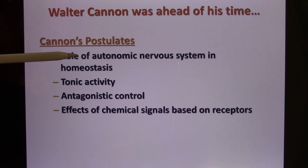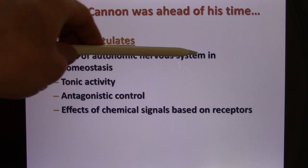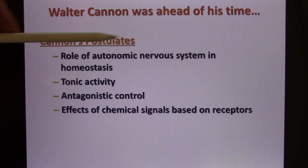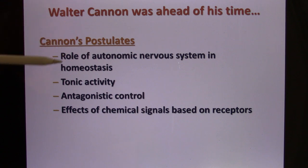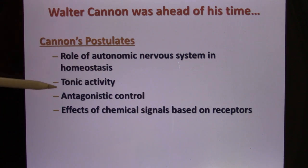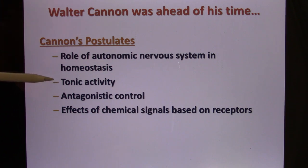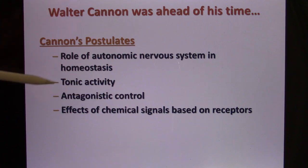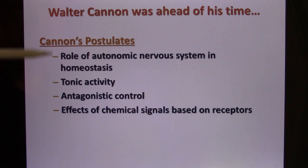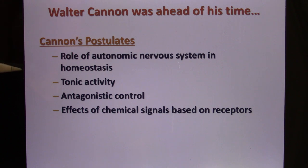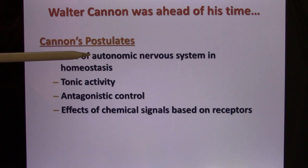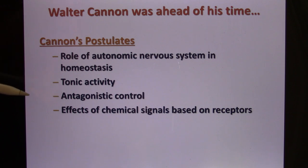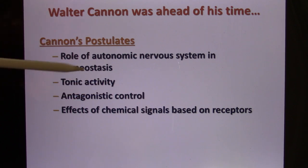So in unit five, the first lecture, we're going to talk about the autonomic nervous system — the one you cannot voluntarily control. They provide tonic activity, meaning they constantly provide feedback. Your blood pressure is constantly being monitored, your blood sugar level is constantly monitored. They have antagonistic control, meaning you have two systems: one can increase, the other can decrease — like yin and yang. Your autonomic nervous system has the sympathetic and parasympathetic nervous system. Sympathetic will increase your heart rate, and parasympathetic will decrease your heart rate. That's the antagonistic control.